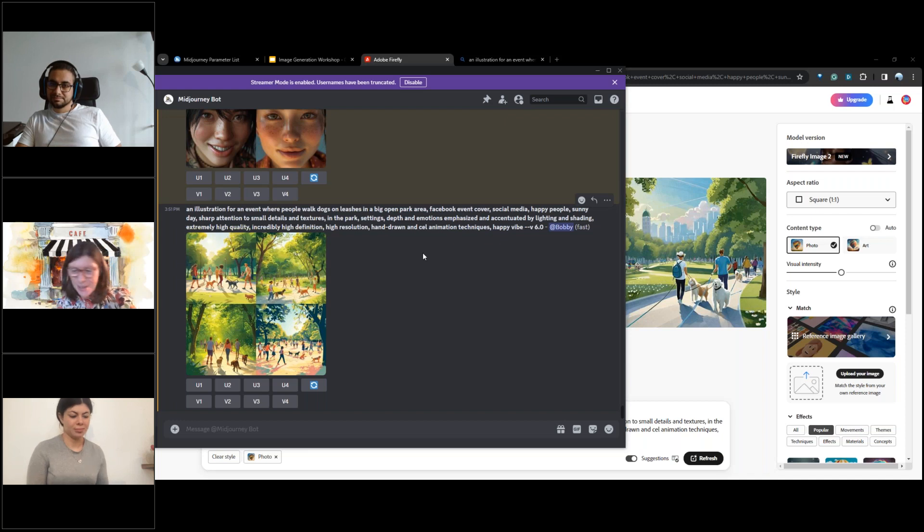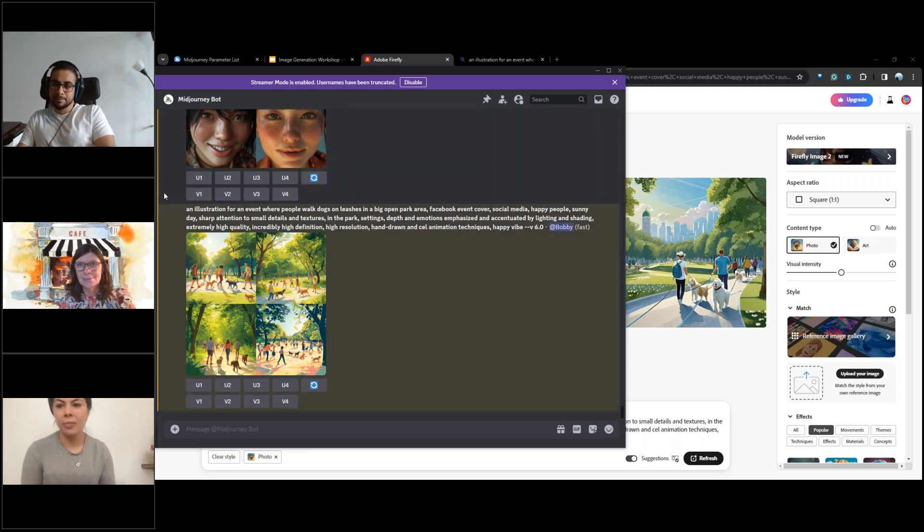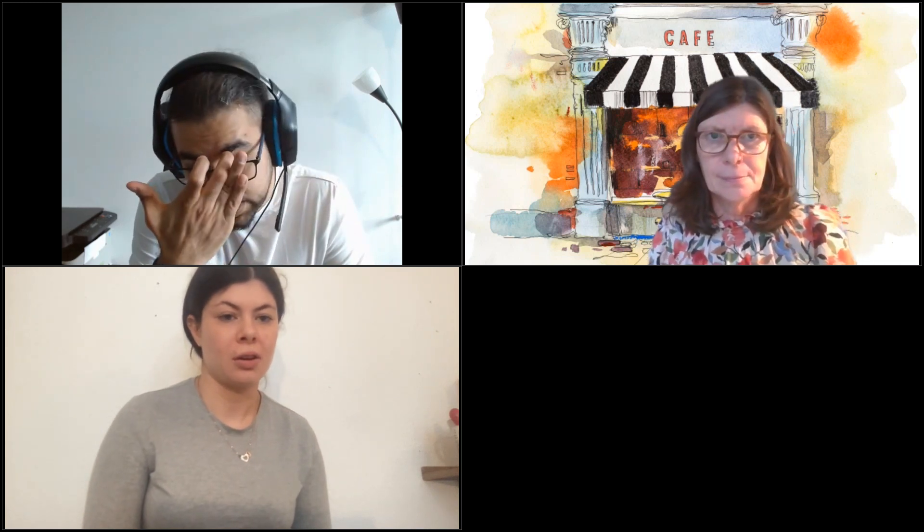We are now coming to the end of the café. There are tools that allow generation of short videos — image to video creating motion from a still image, and even text to video. It's not as good yet because motion is much more complex than a still image, but I expect something very good soon.